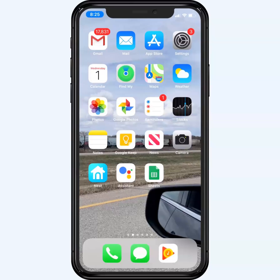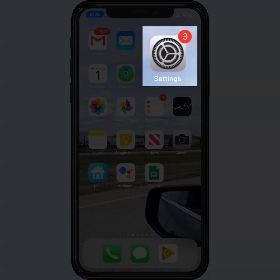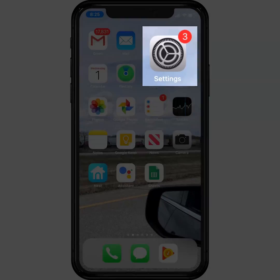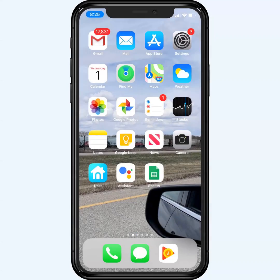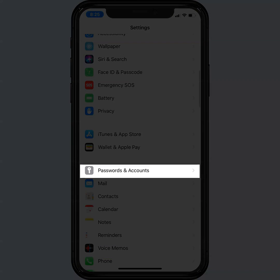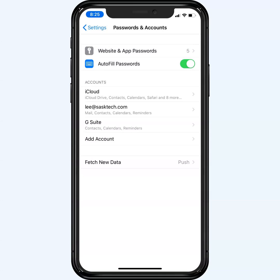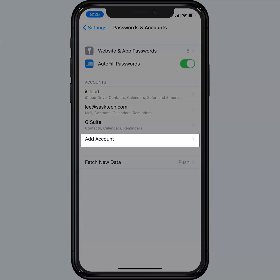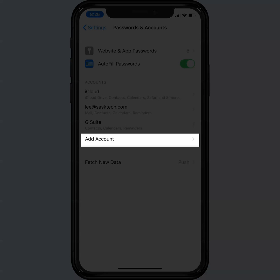Find the settings on your iOS device. It looks like this here. Tap Passwords and Accounts, then choose Add Account.